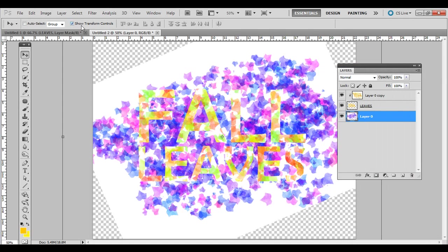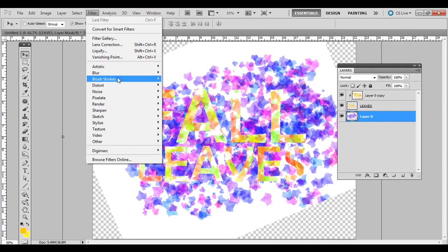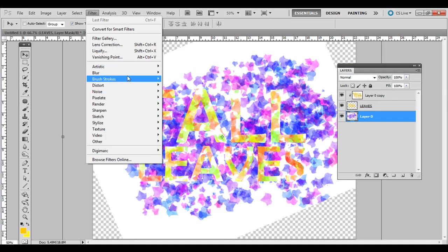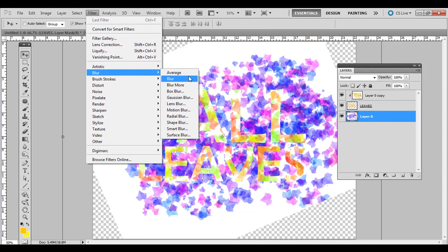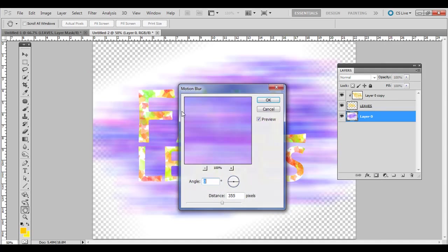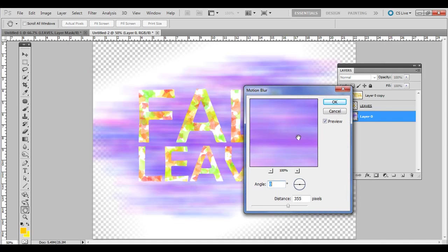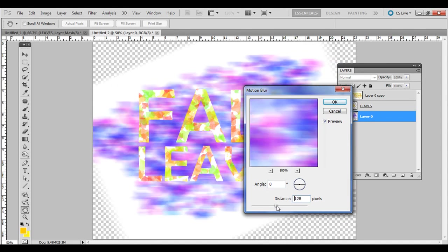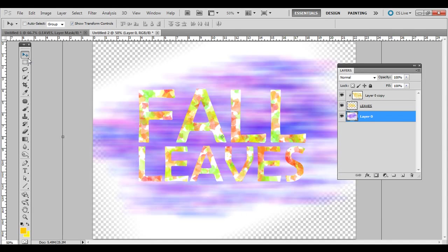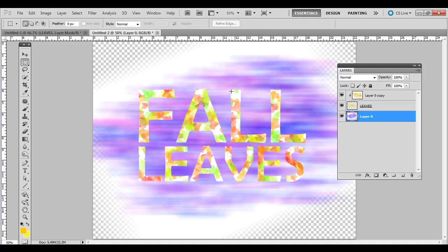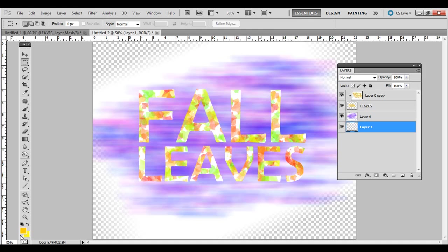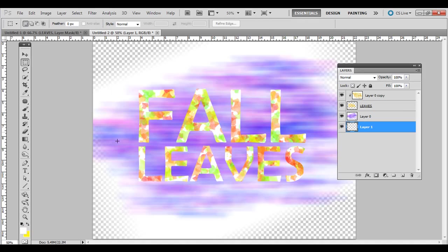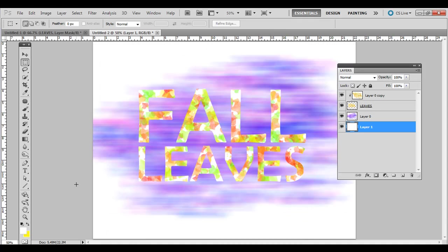You can also go to Filter, Blur, Gaussian Blur, or even Motion Blur, depending on what kind of look you're going for. Let's bring that down a little bit. Something like that. Just depends on what you're looking for. And then if you want to fill out that back area, just create a new layer, drag it to the bottom, and let's just make a white background there. Just press Alt or Option Backspace. It will fill the back layer with whatever the foreground color is.